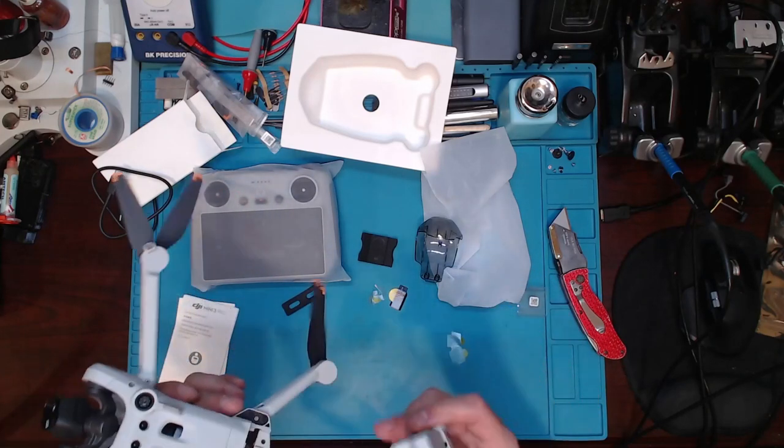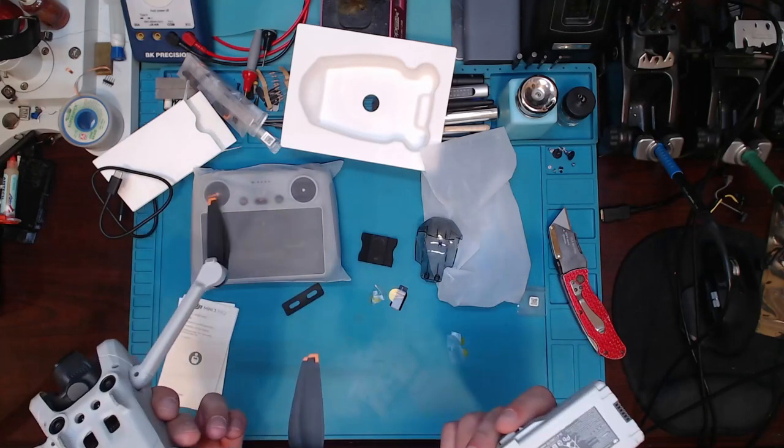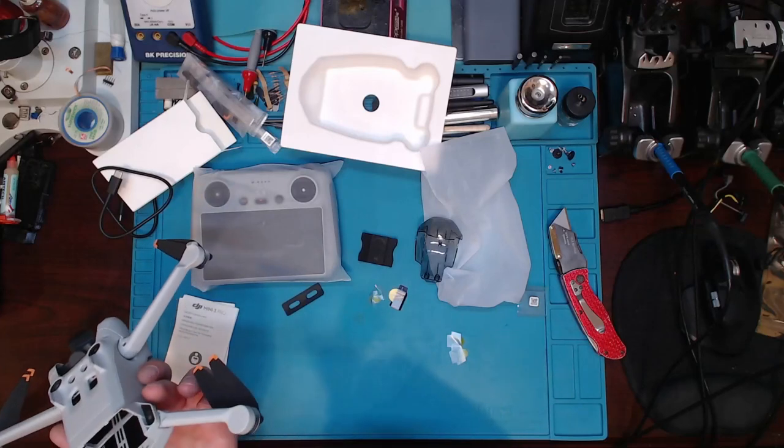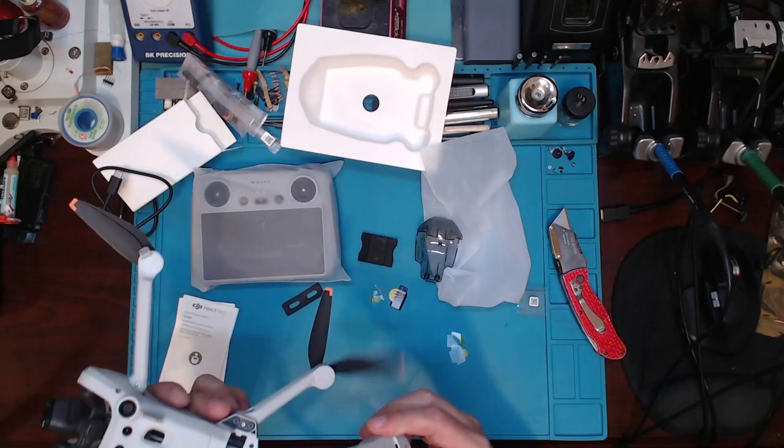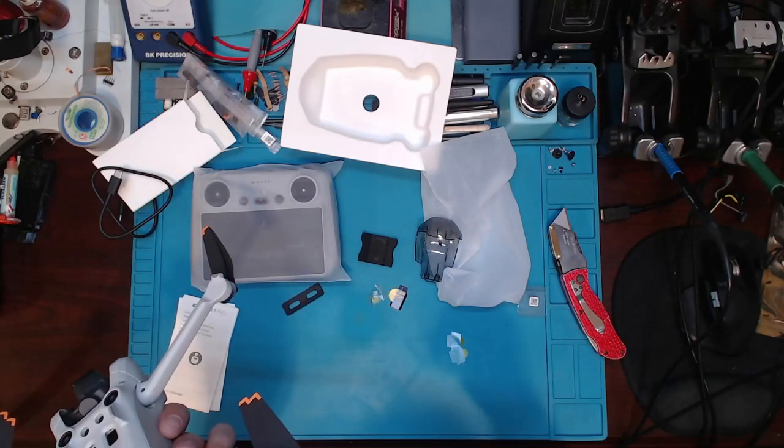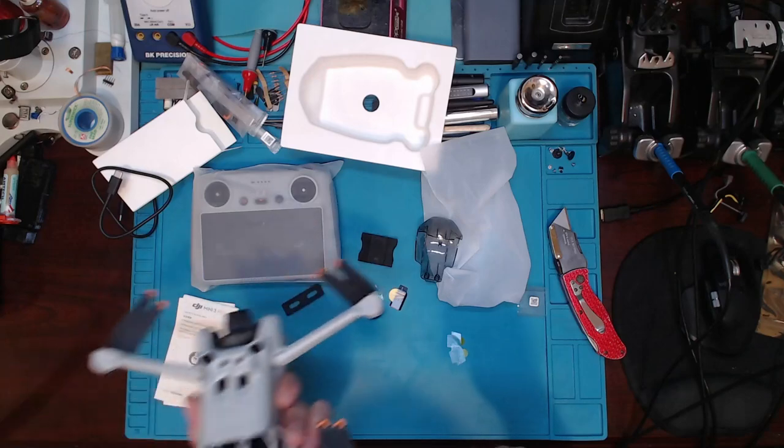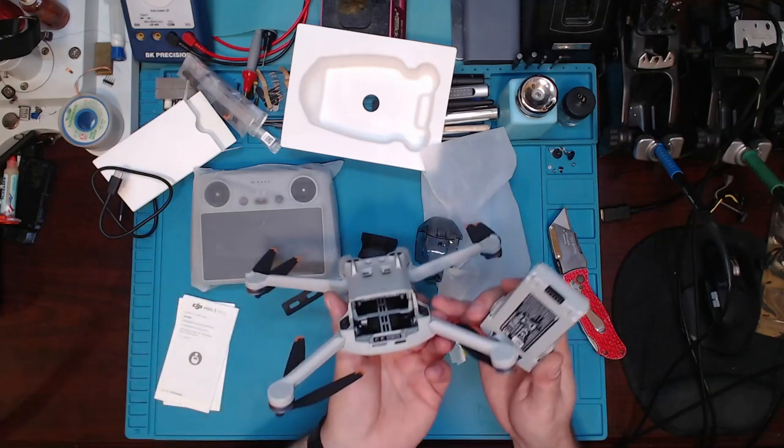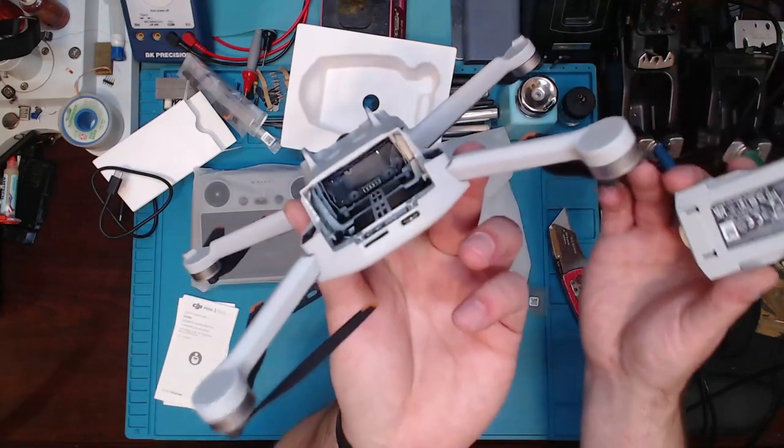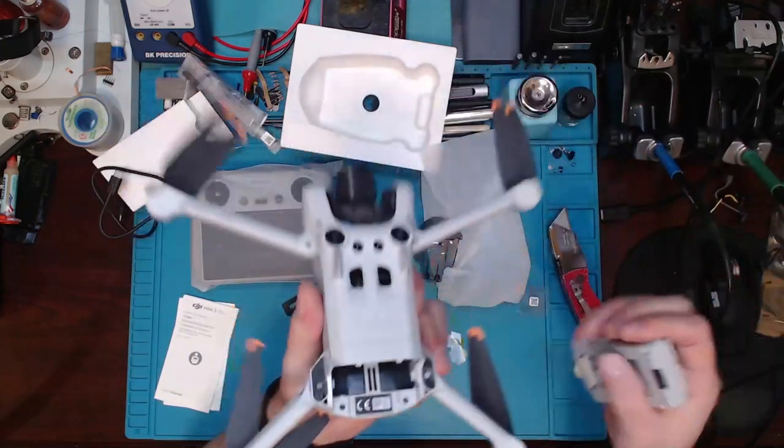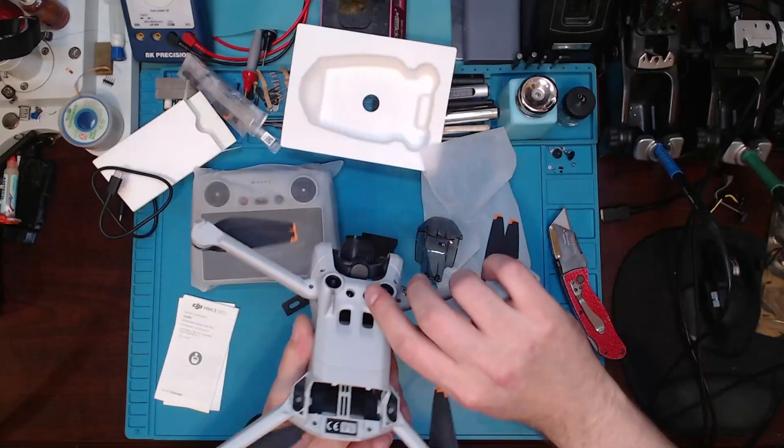I mean, for the price point, this thing ain't bad. For what it costs. You can look in the insides there. Really not much.